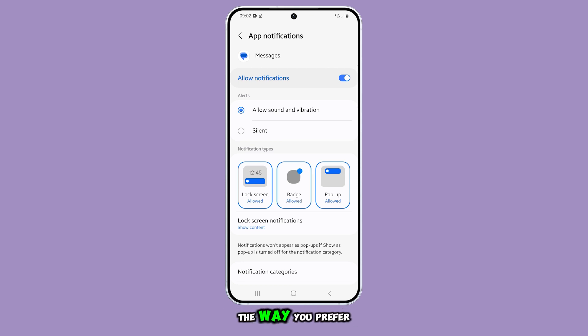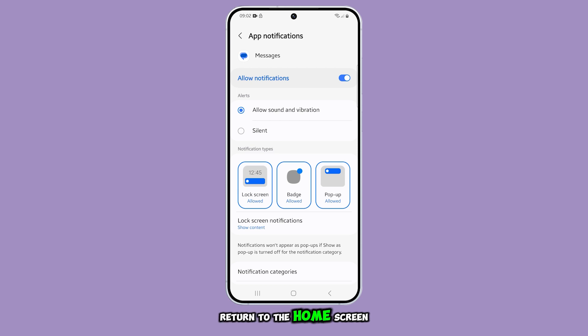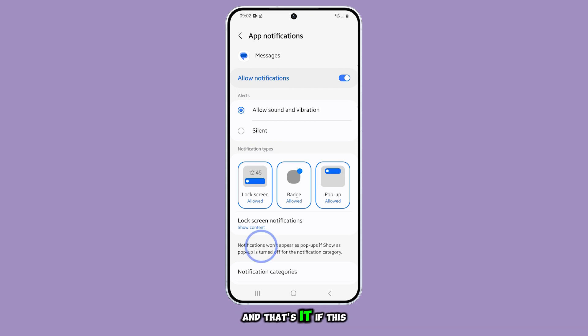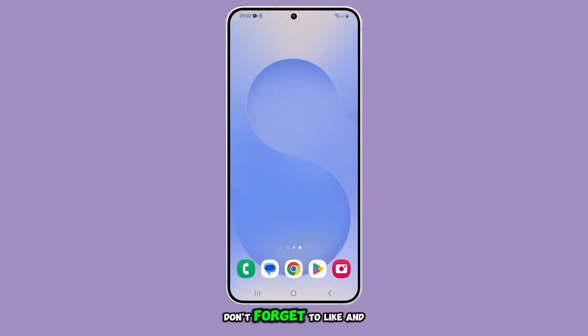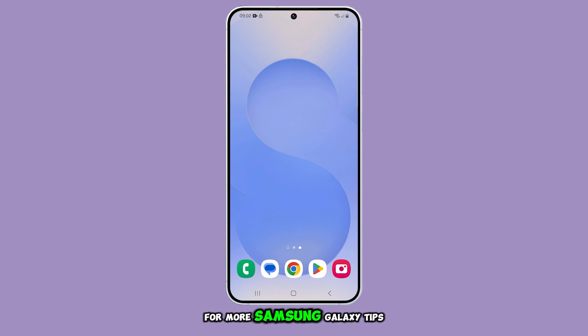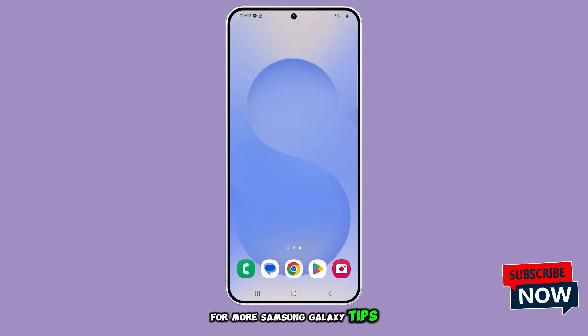Once everything is set up the way you prefer, tap the home button to return to the home screen. And that's it. If this video helped you, don't forget to like and subscribe for more Samsung Galaxy tips. Thanks for watching.